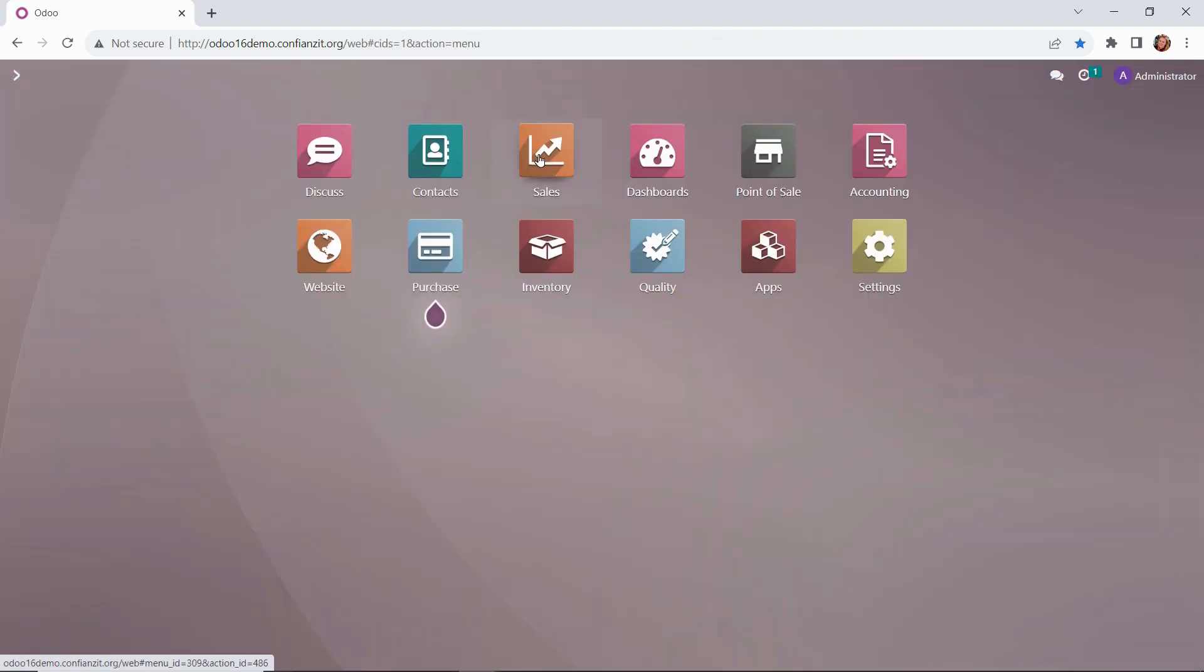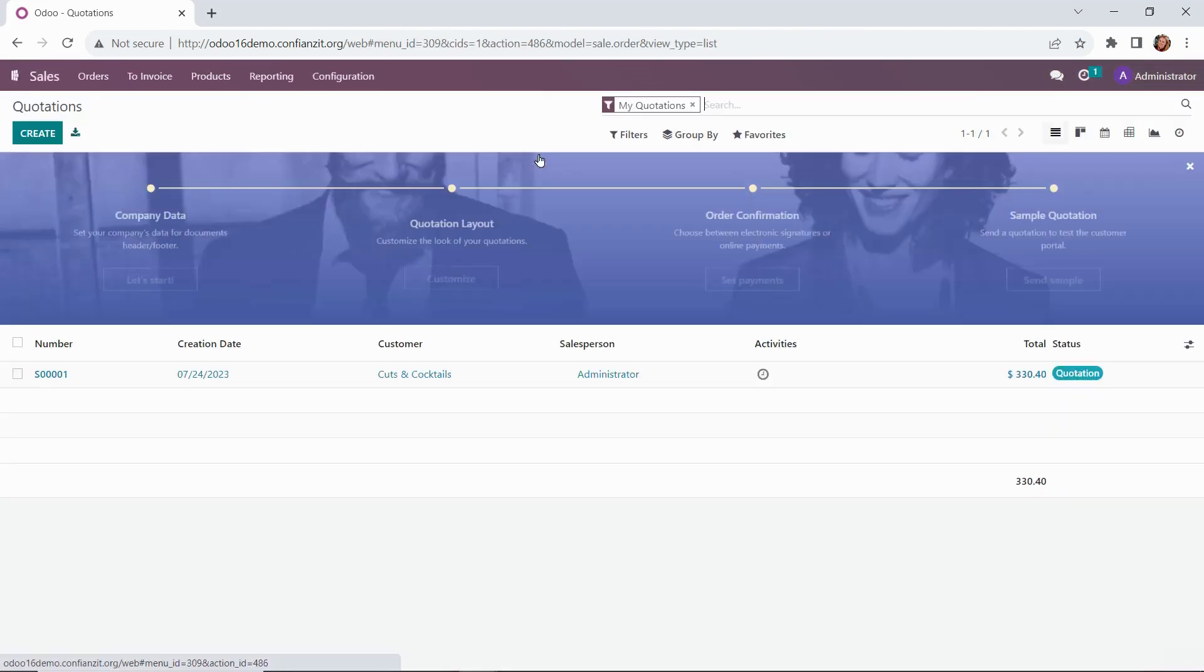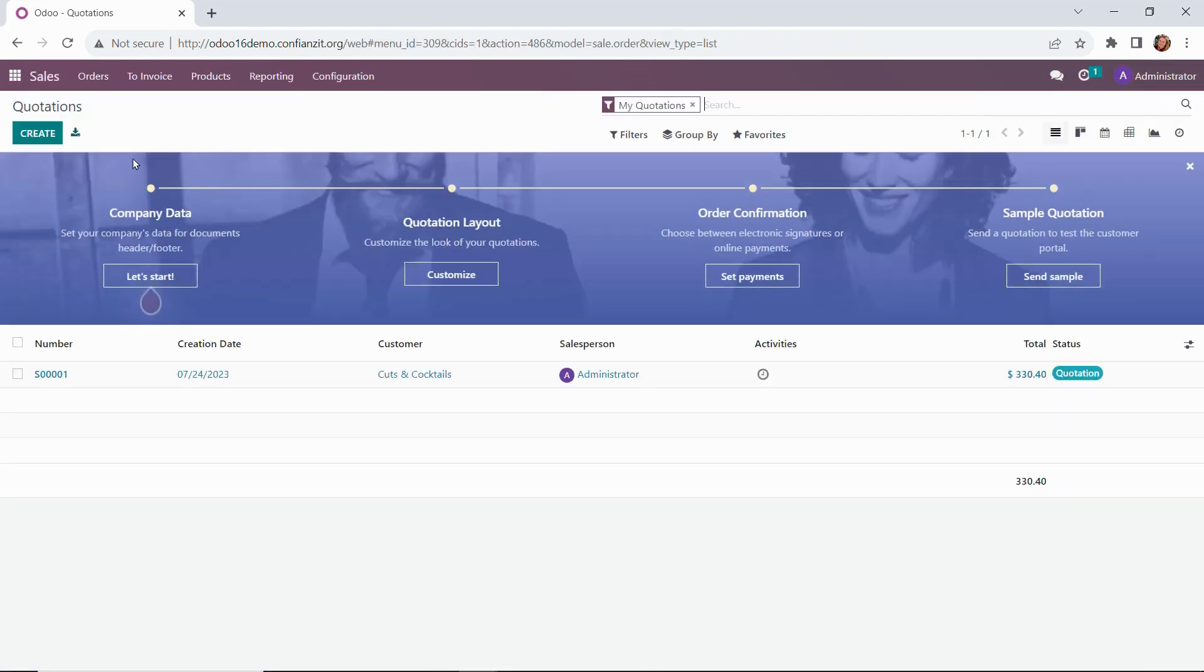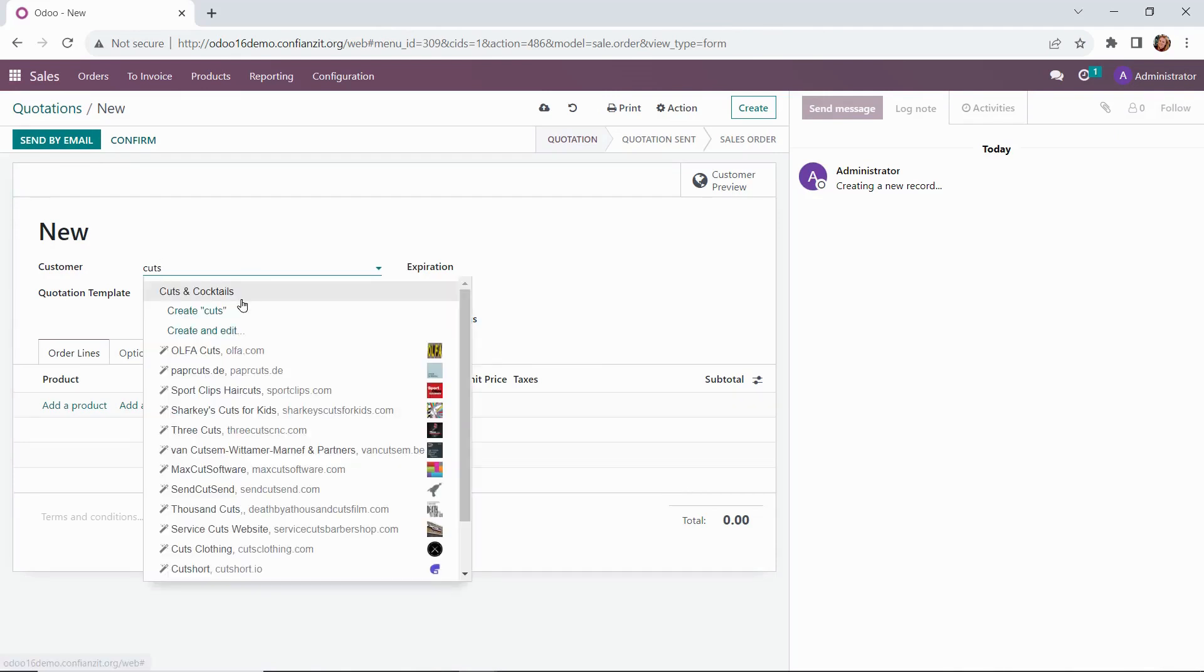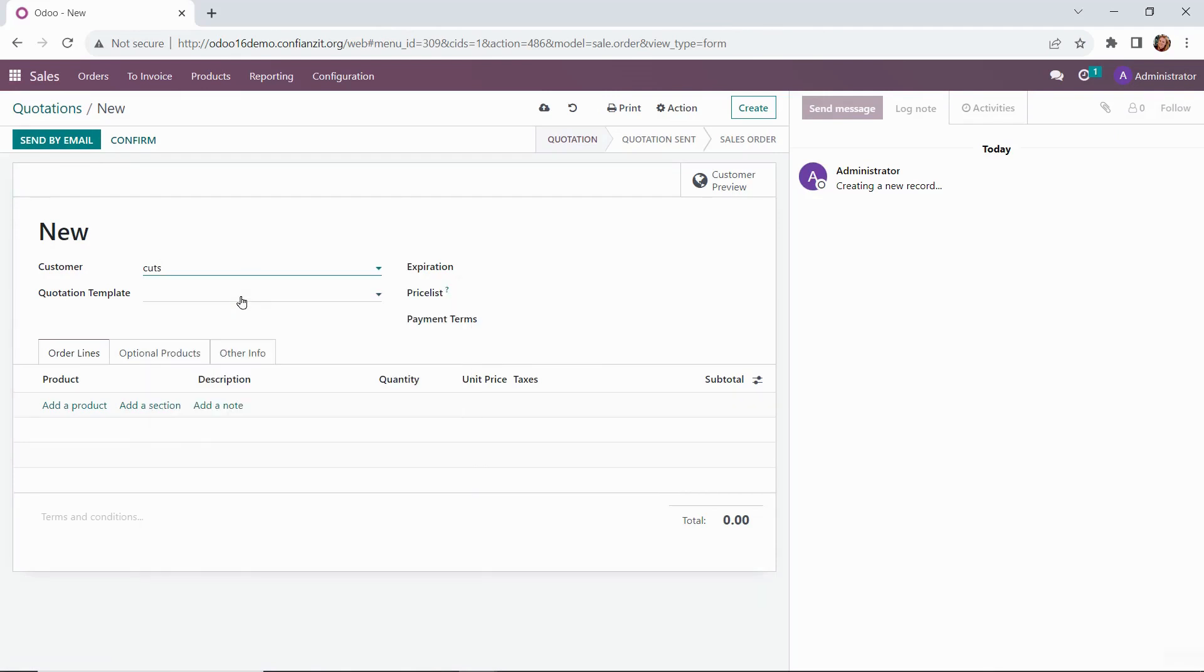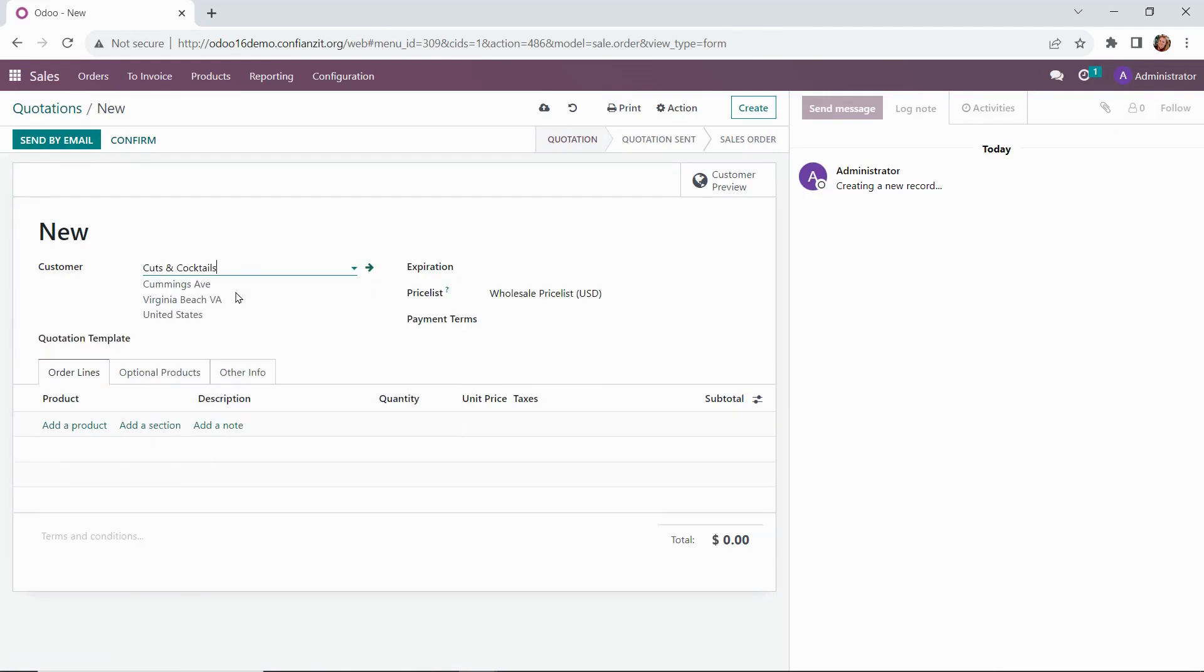All right, we'll drill into our sales module from the dashboard and click on the create quote button. We're going to be creating a quote for our new wholesale customer Cuts and Cocktails.